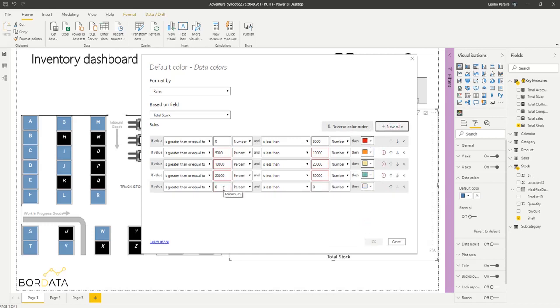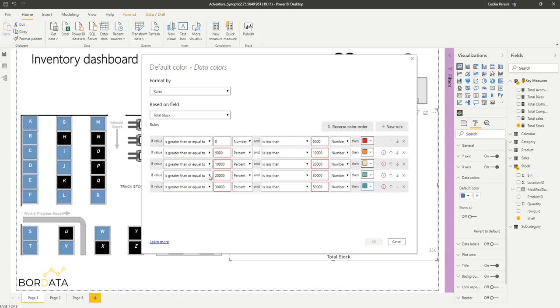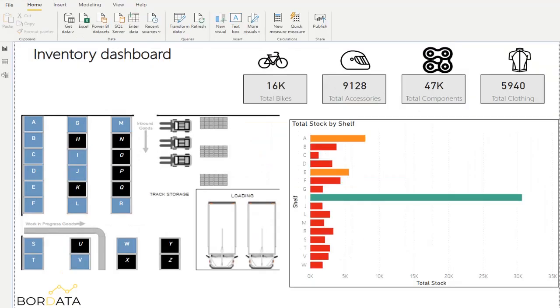And if they're greater than thirty thousand and less than fifty thousand, let's say I want it to be green. Okay, so let me just change this to number. Okay. So that's it.